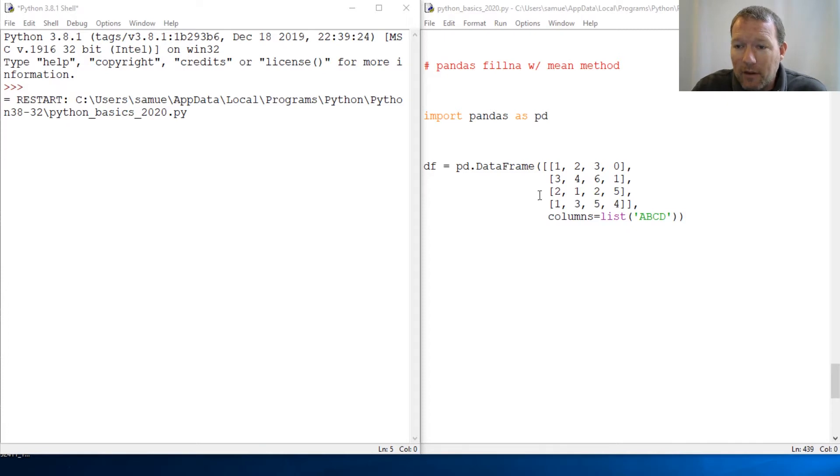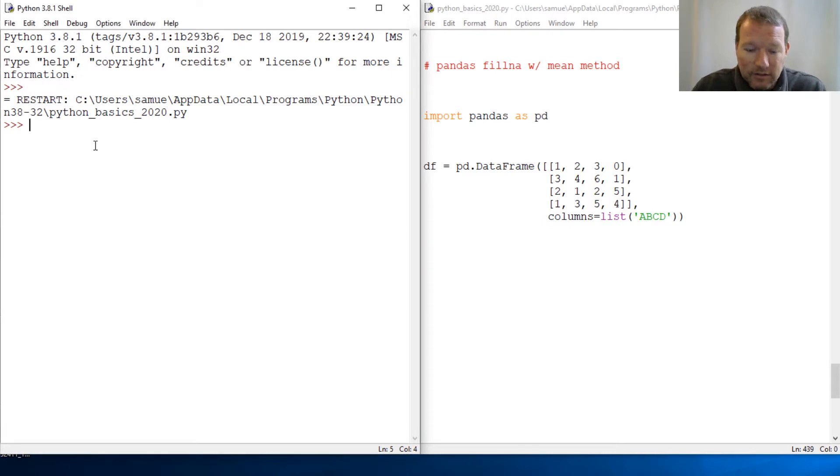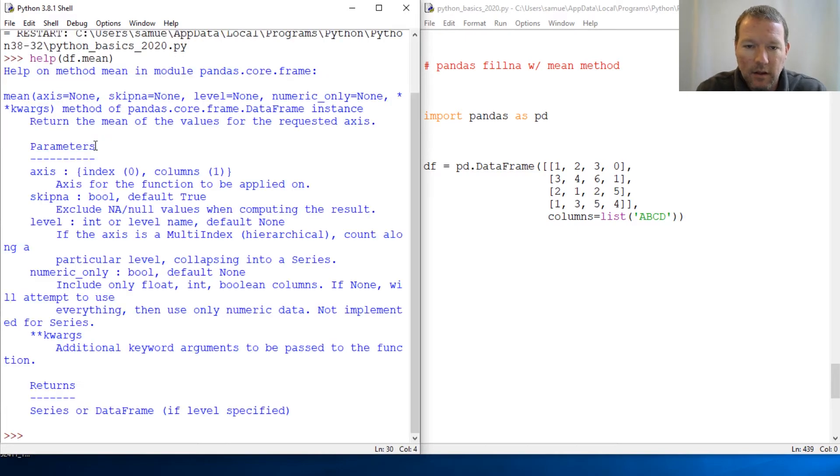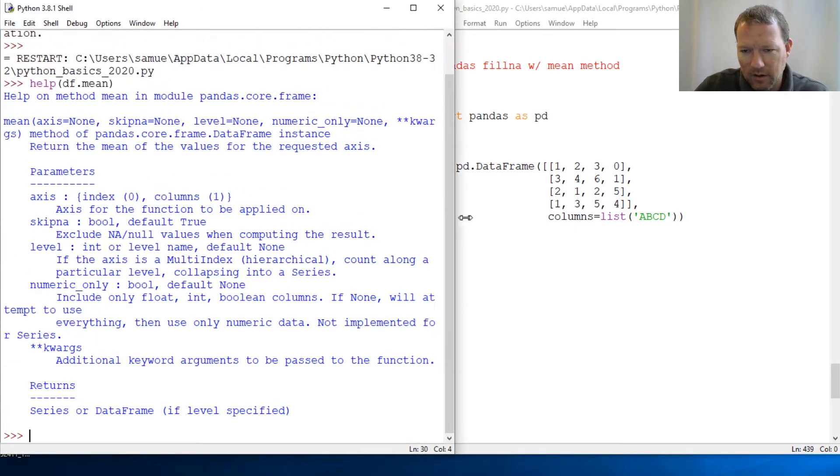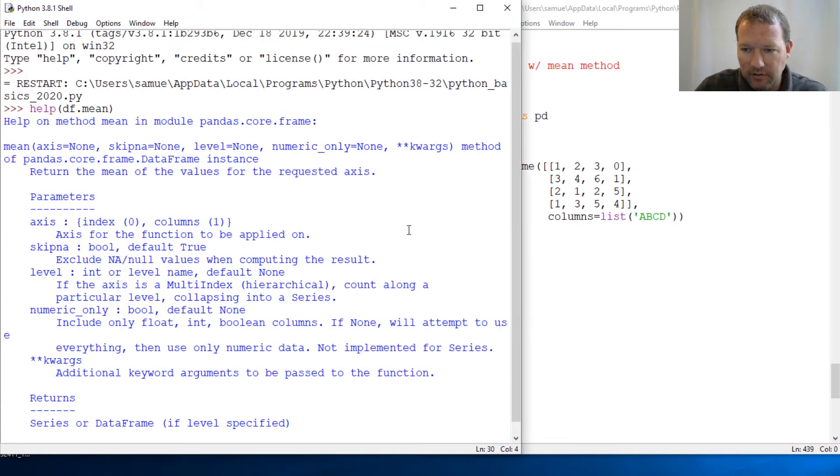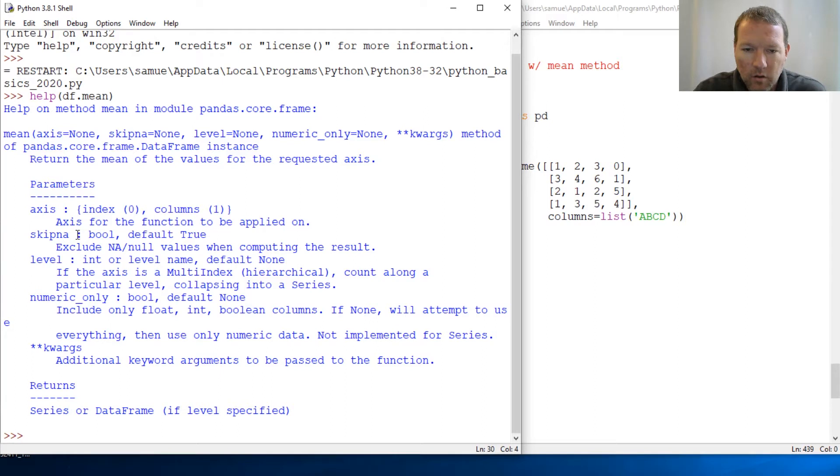Alright, what the mean method does is the average. Let's just look at it. So help dot DataFrame mean, and this is just to show you how it defaults.